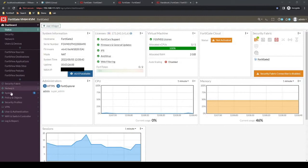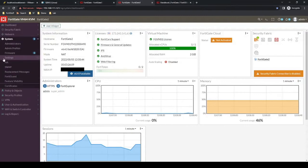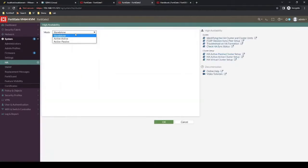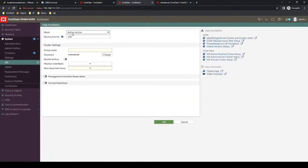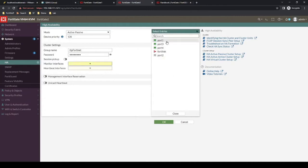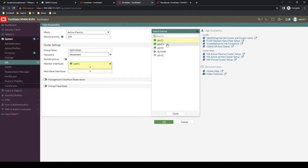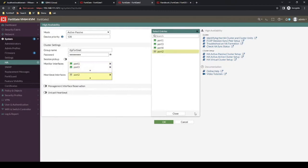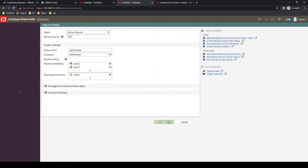All right, and then we'll do the same on the other firewall. Again, maybe we'll just double check just to make sure that the heartbeat cable is not connected between the two. Same group name and password will monitor port one and three. And then the heartbeat interface will be port two. Perfect.